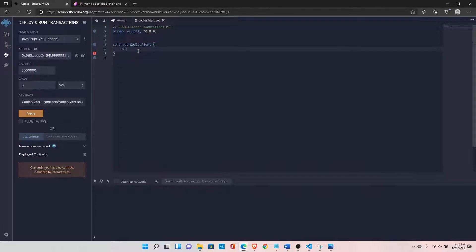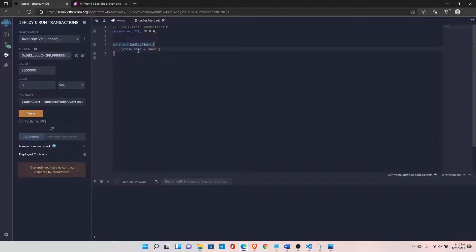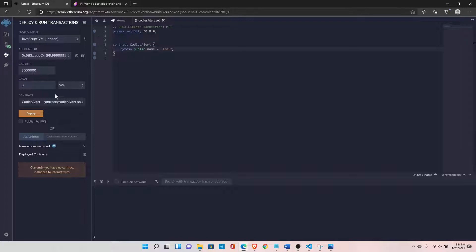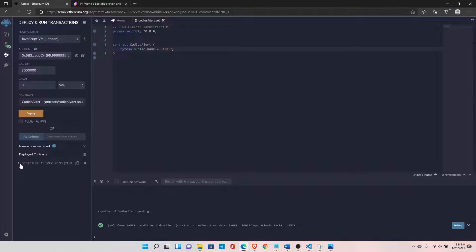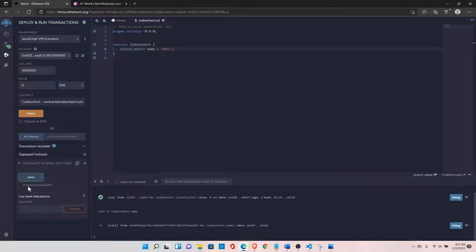When we know the length of our data, for example I can define something like bytes4 name and set it to my name 'Ani'. This is a fixed-length data type — I already knew the length of my data and I can set it to fixed length. I'll also set it to public, so Solidity automatically defines the getter function for you and you can view the data. Let's deploy this contract, call the function name, and now my name 'Ani' is stored in byte format.